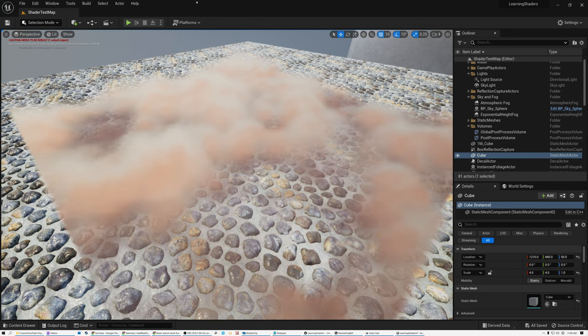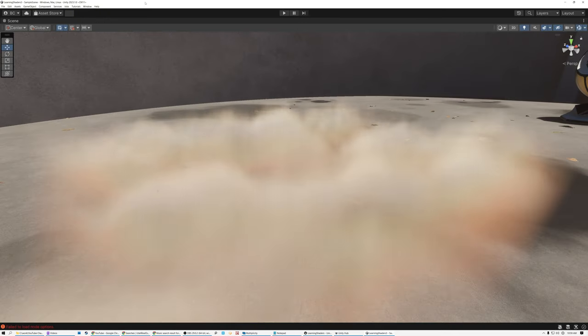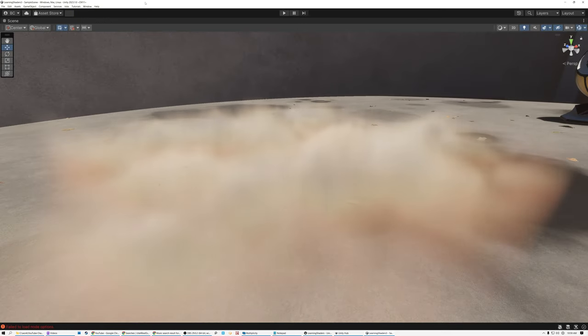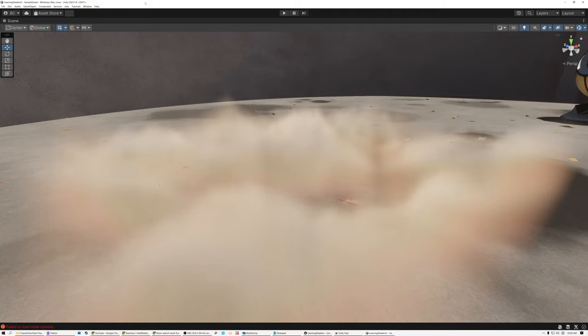Today we're going to make local volumetric fog shaders in Unreal and Unity.